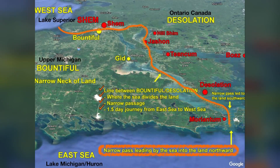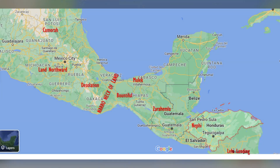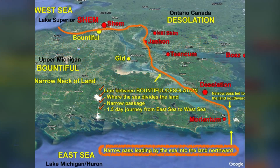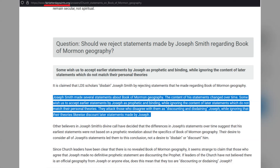There are two contending hypotheses for the location of the Book of Mormon: the Heartland model and Mesoamerica, and both present several issues. Let's take a look at the Heartland model, as most LDS members are aware of the Mesoamerican model. FAIR LDS states that Joseph Smith made several statements about Book of Mormon geography, and the content of his statements changed over time.